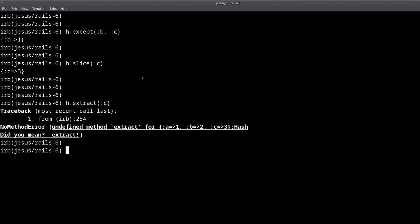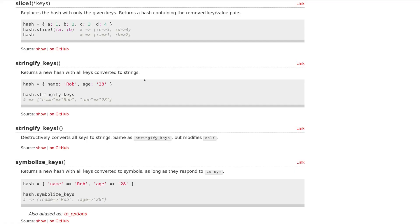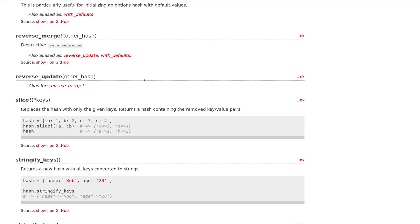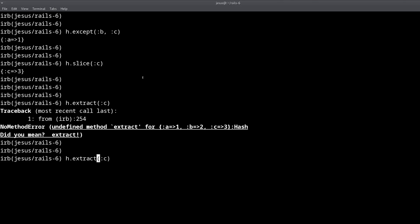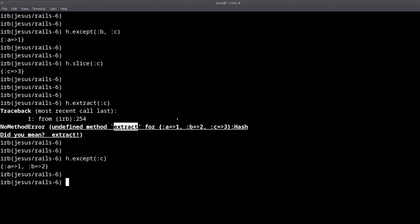So just like, oops, okay, no, it was except, sorry, except, right there. And you need to get your names right for the things to work right. So that's slice and extract are Rails methods and they are opposite of each other.